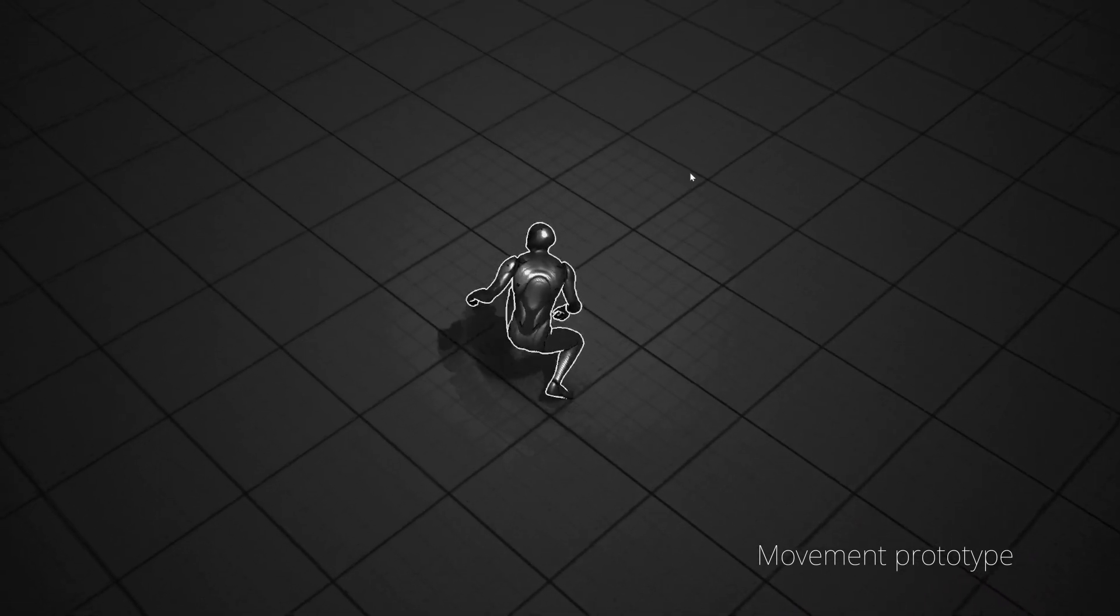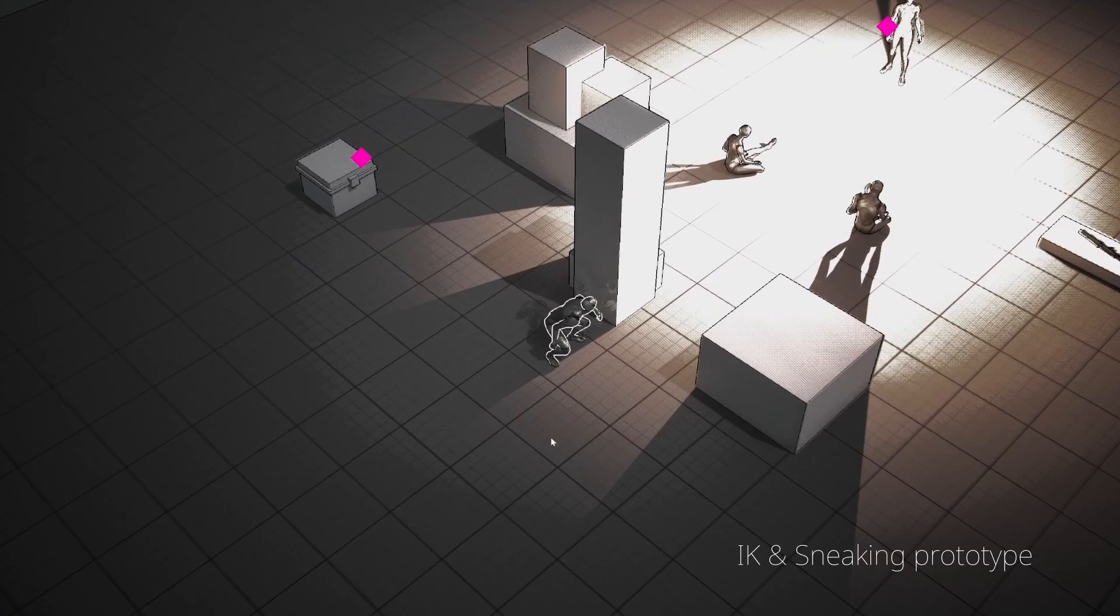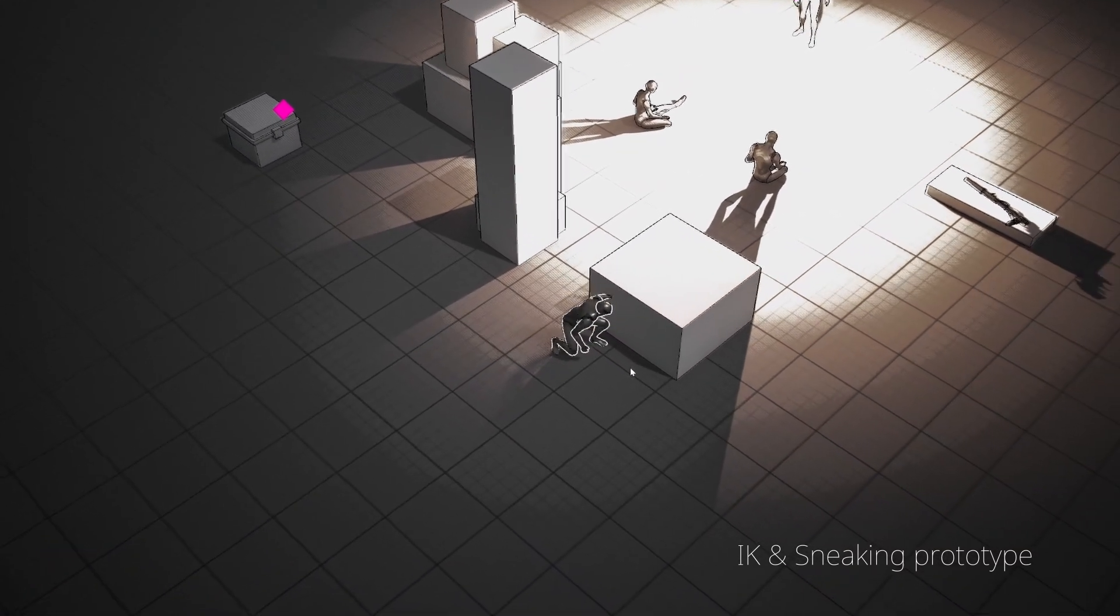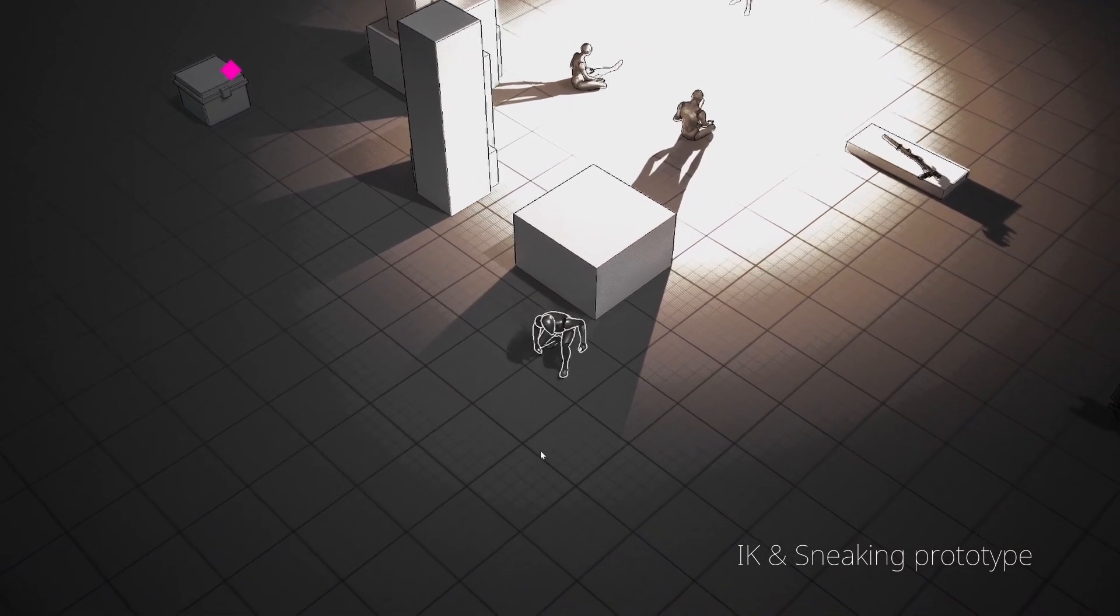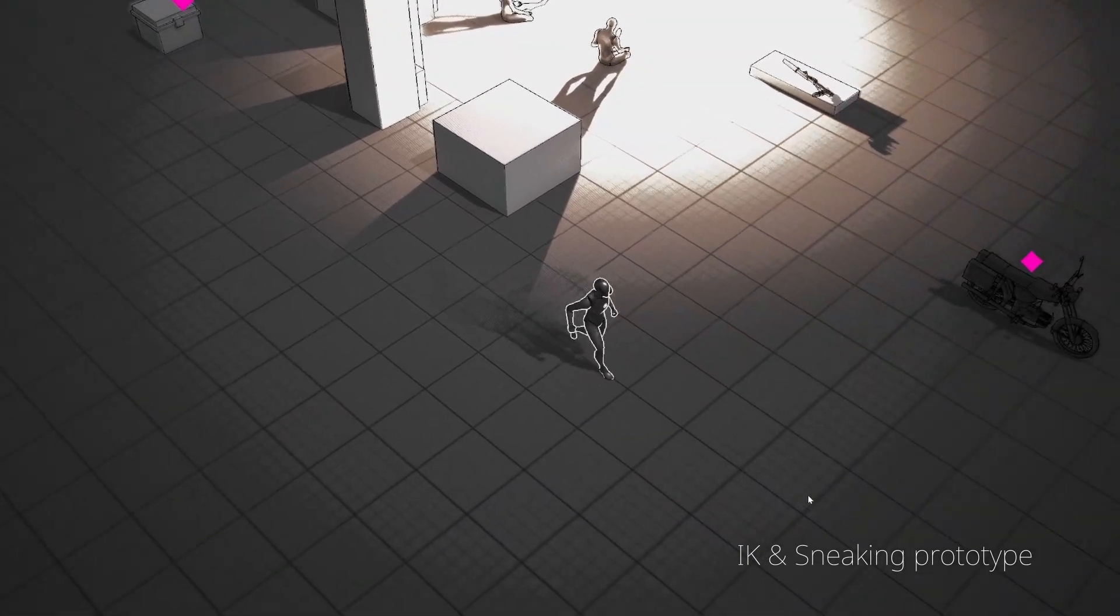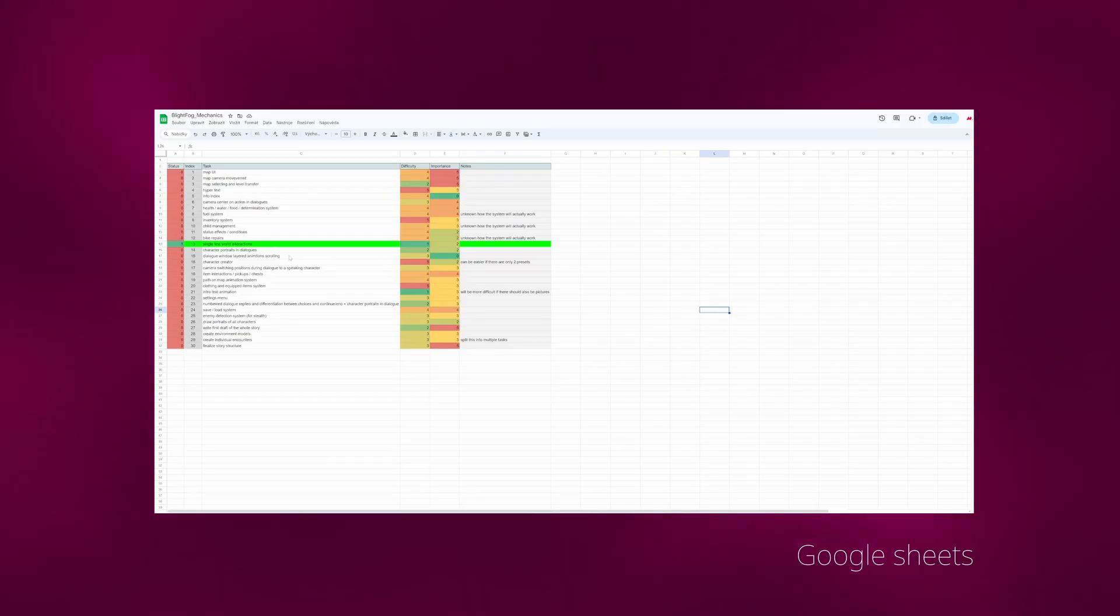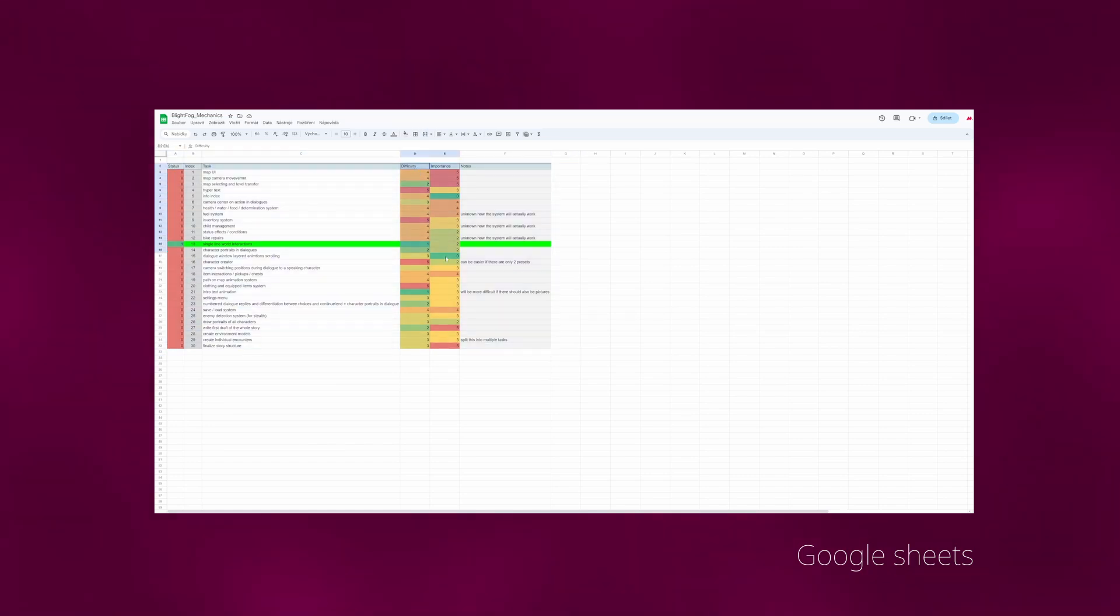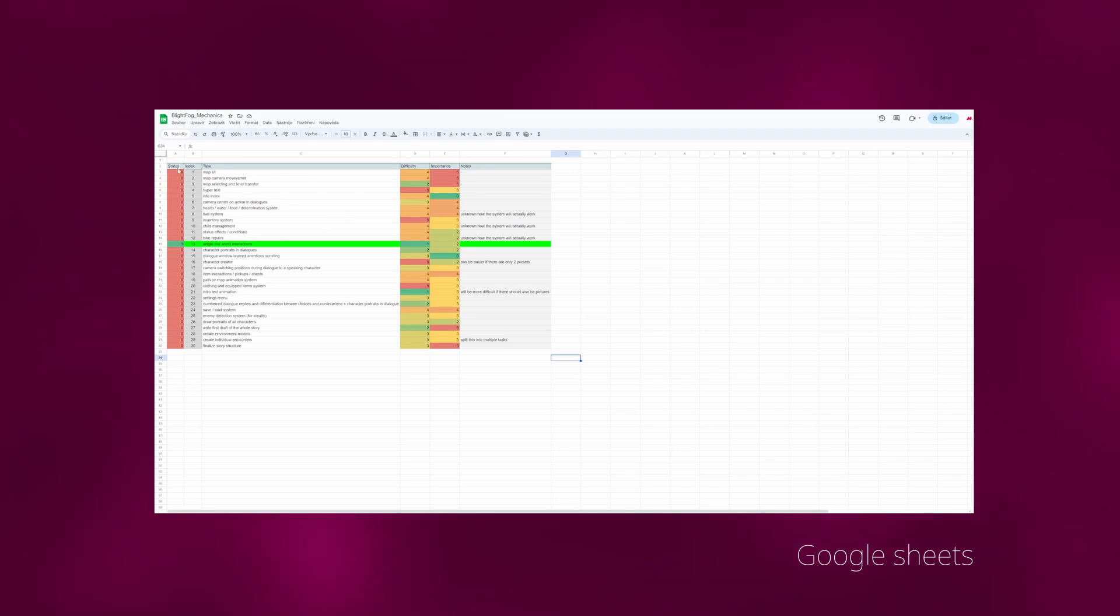From the start, I'm putting limitations on myself, so the scope doesn't grow into something even bigger. And I know that even this will be quite difficult for me to finish in time, but we will see. I also made an Excel sheet where I have all the major mechanics written out and I've assigned difficulty and importance to them, so I can choose what things must be completed, which things I have to prioritize.